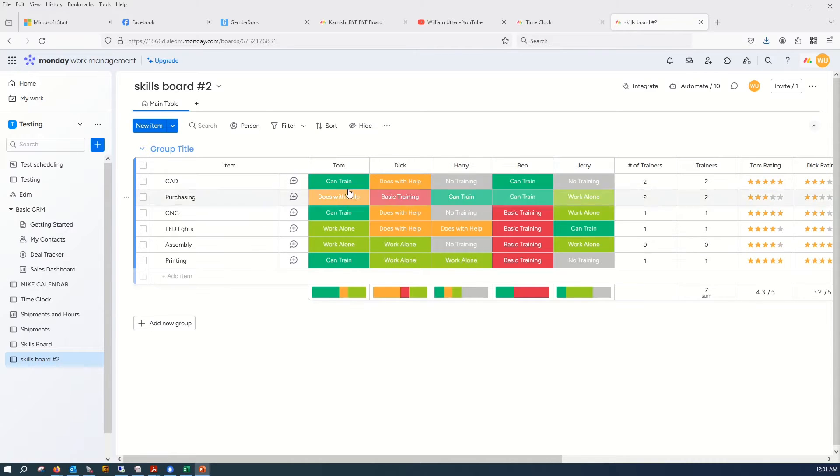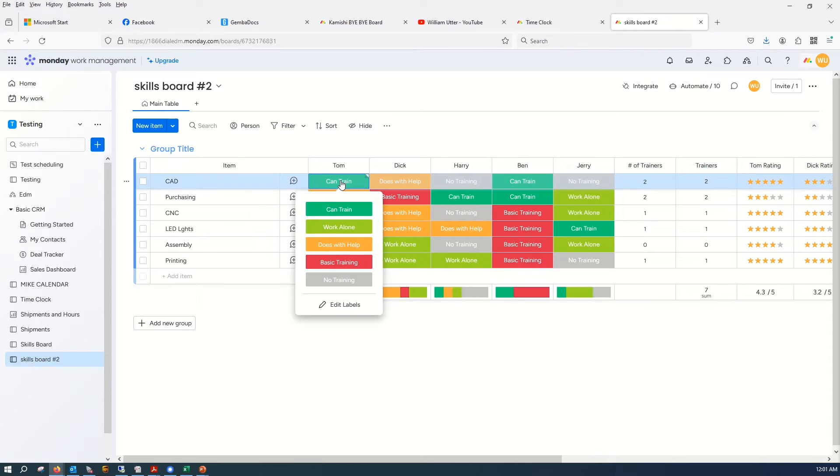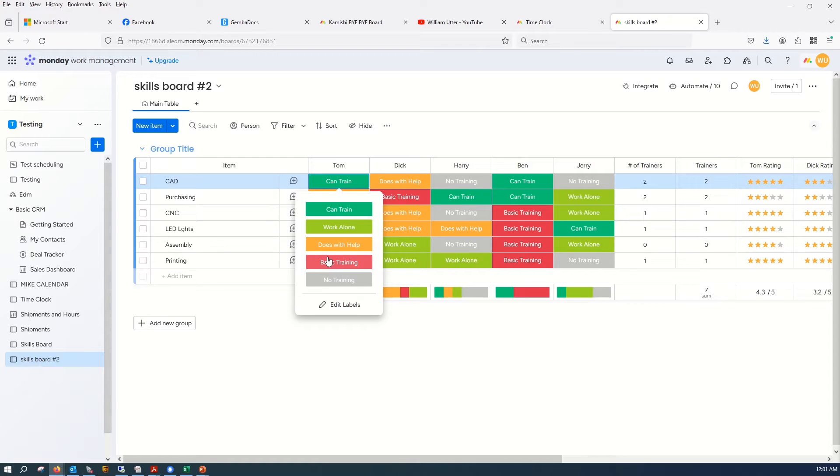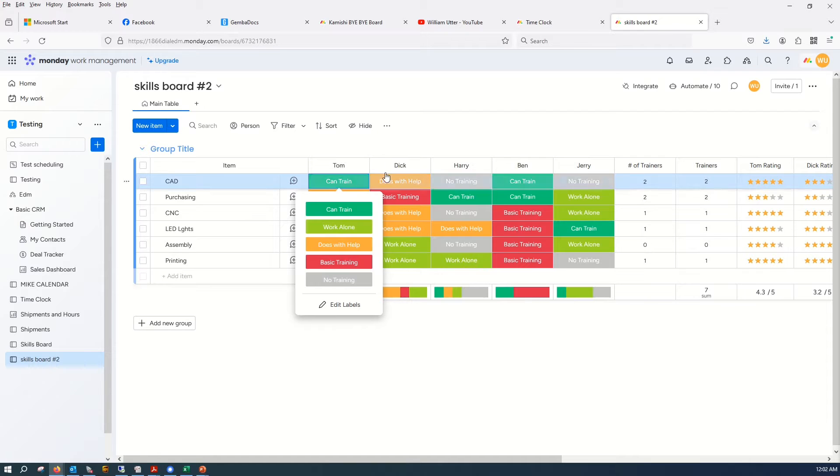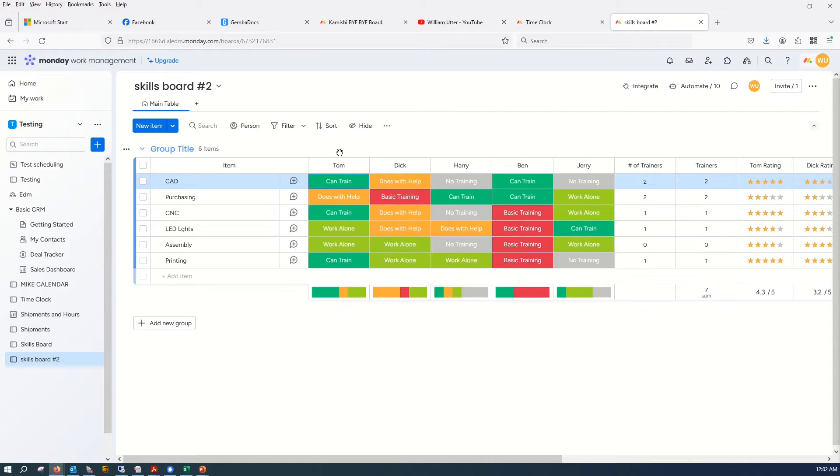Okay, and I'm using statuses and I have a couple different statuses. No training, you've received basic training, you can do the task with help, you can work alone and produce a good product, or you can train other people. So these are four or five different possibilities for each task for a given employee.